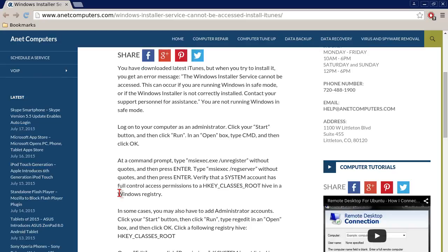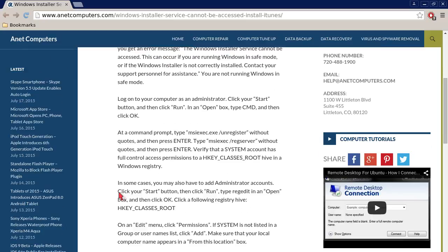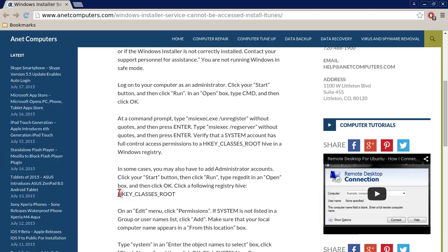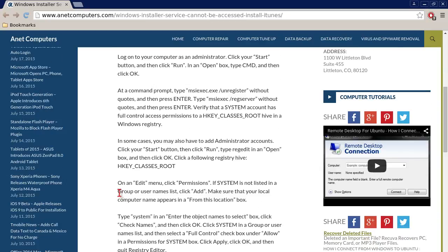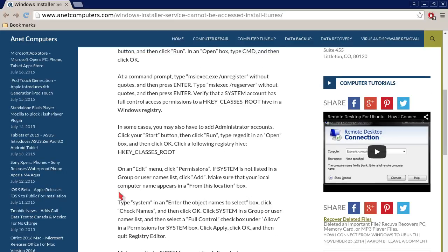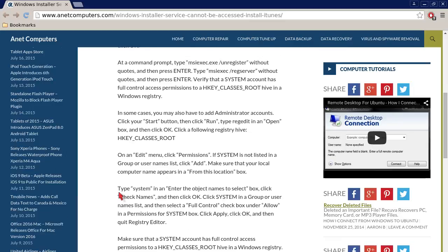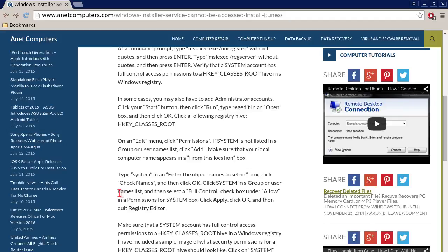You are not running Windows in safe mode. Log on to your computer as an administrator, click your Start button, and then click Run. In the Open box, type cmd and then click OK. At a command prompt, type msiexec.exe /unregister without quotes and then press Enter. Type msiexec /regserver without quotes and then press Enter.